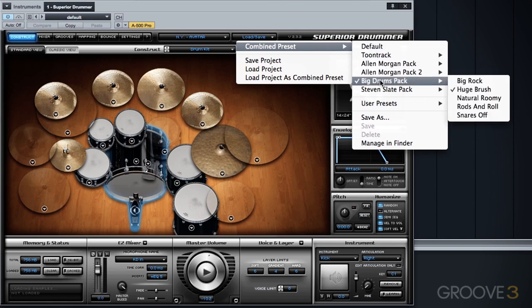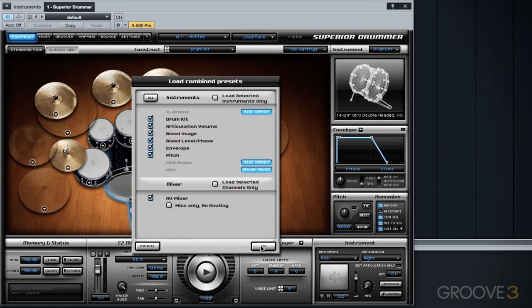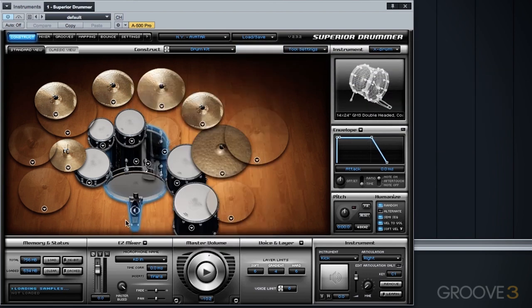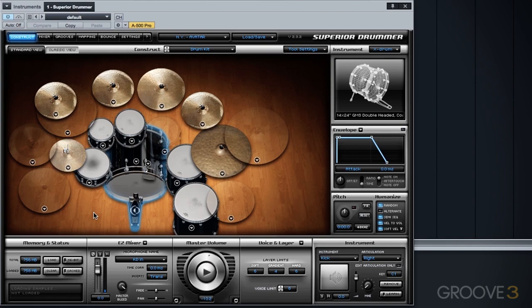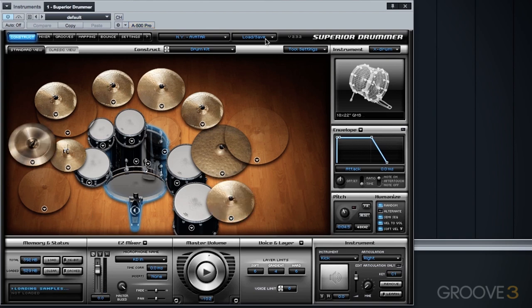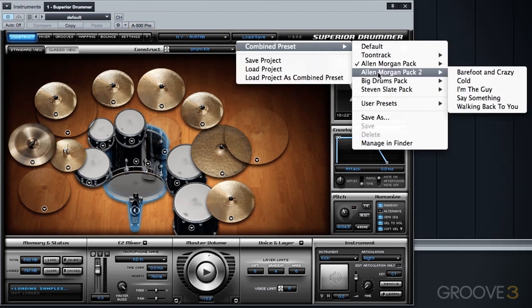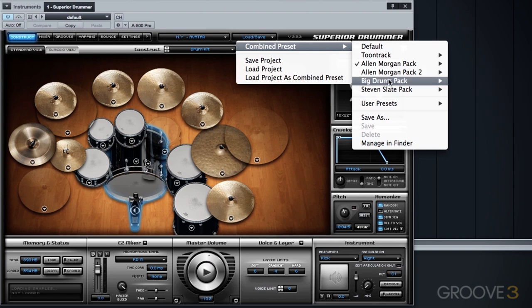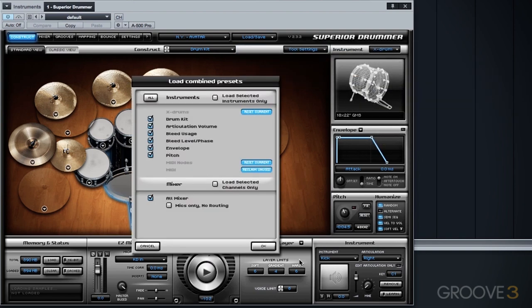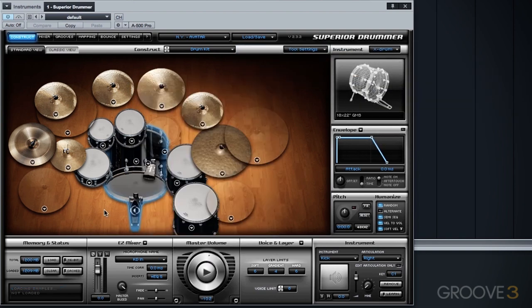Then, of course, we go back to the original Rods and Roll preset in its entirety. All right, and one last example here, we're going to go to the big rock preset. And let's take a listen.